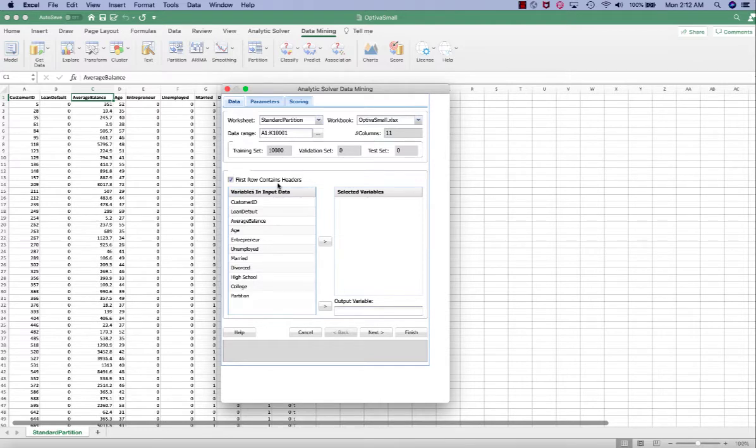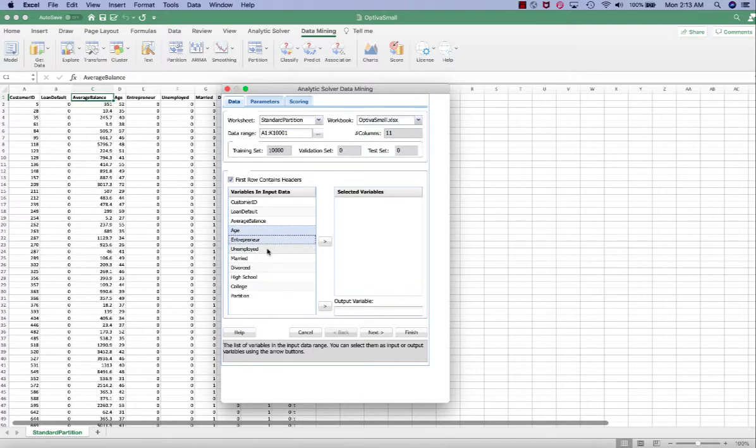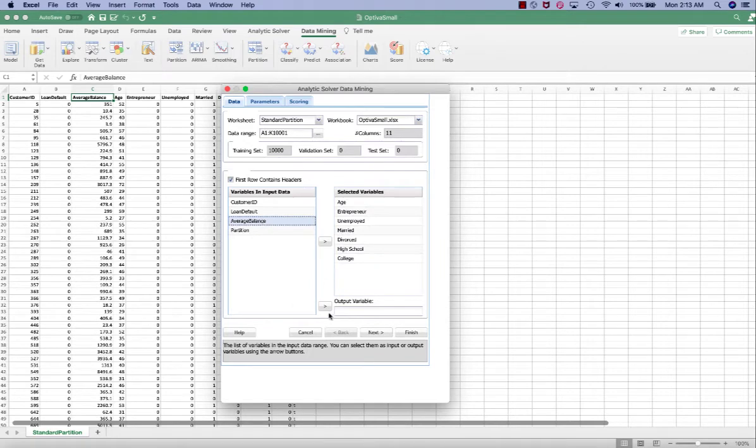Also check first row contains headers. For the selected variables or independent variables, we're going to select age, entrepreneur, employed, married, divorce, high school, college, and we're going to use average balance as the output variable.